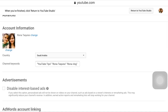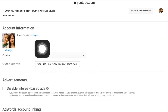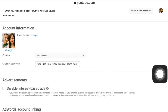We are now in our Advanced Channel Settings. Below your profile picture there is Country and Channel Keywords. Beside Channel Keywords there is a box — this is where you will put your keywords. Write keywords here that are related to your content or your channel, including your channel name. For example, if you make recipes, you can write 'easy recipe.'